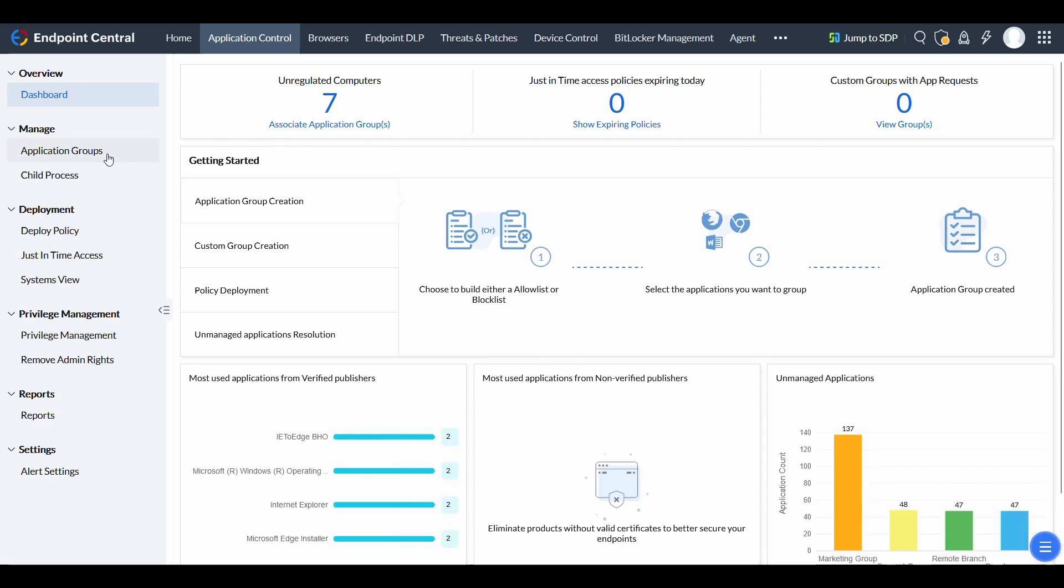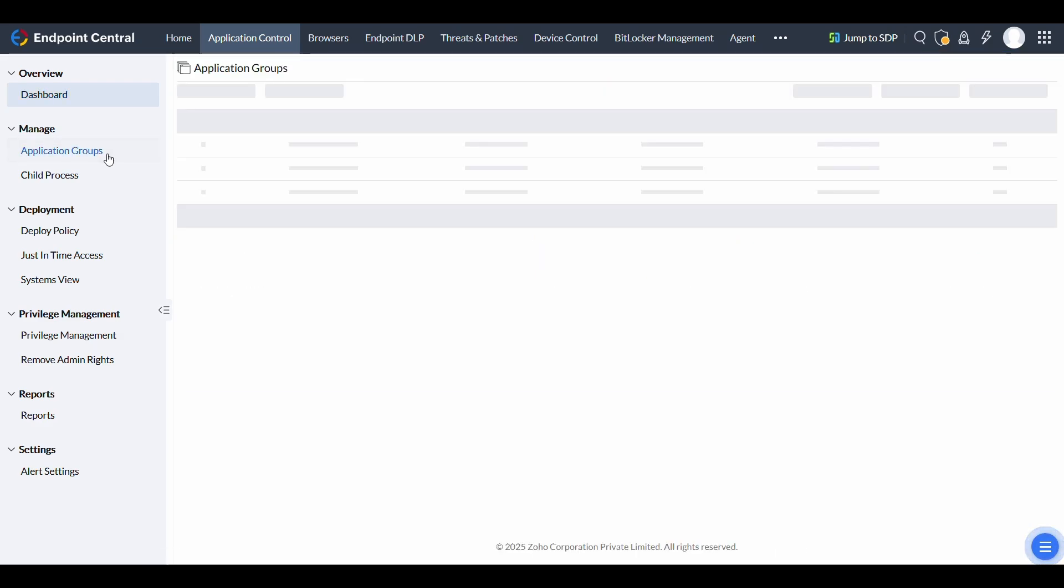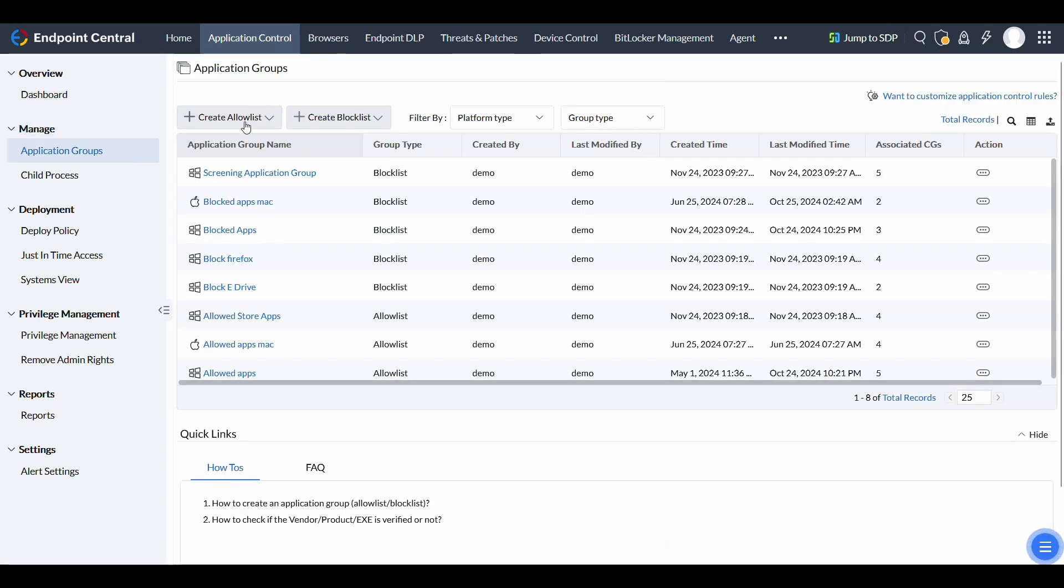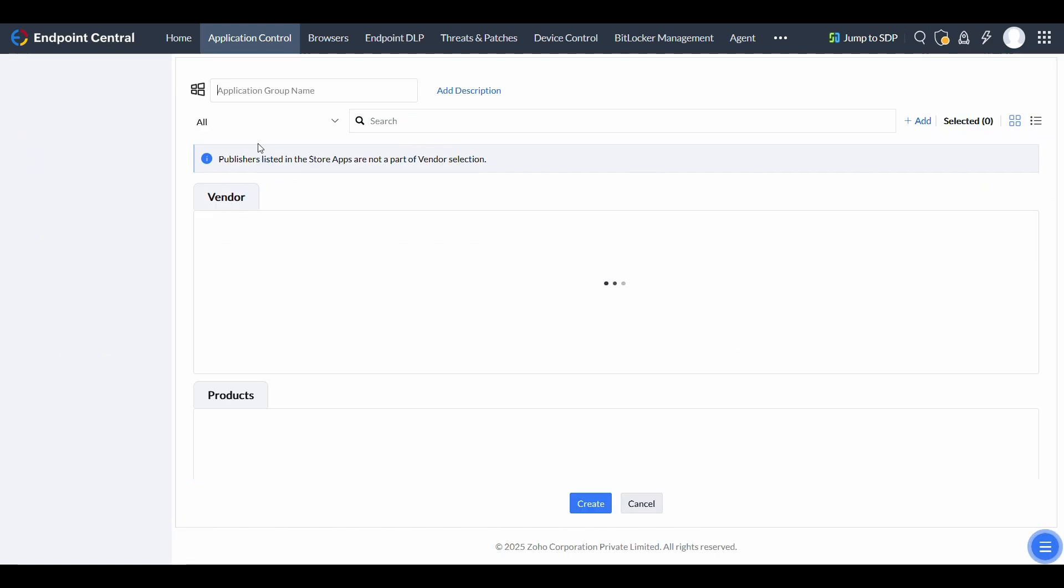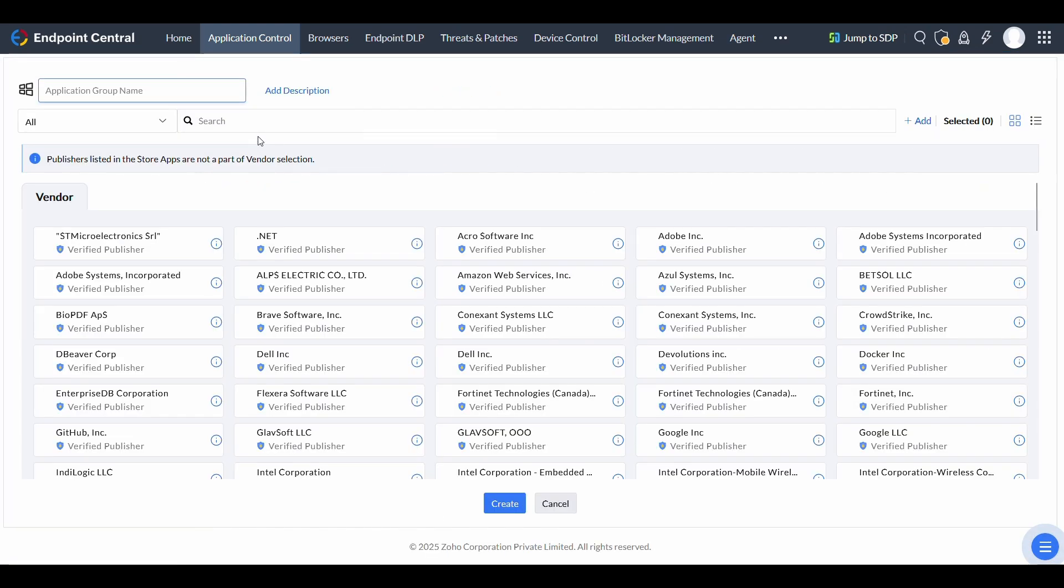Under Application Groups, choose to create an allow list or block list based on your organization's needs. Select the appropriate operating system, Windows or Mac, and provide a name and optional description for the group. Endpoint Central displays all installed applications on your endpoints by default.